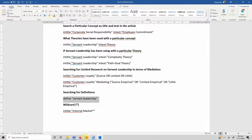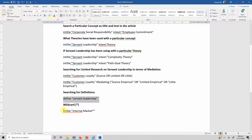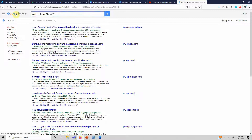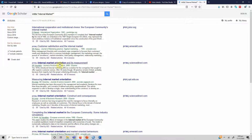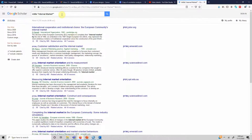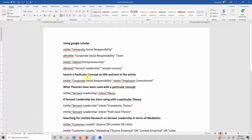You can also search for particular definitions of concepts using a similar approach. Additionally, you can use wildcard characters — for example, 'internal marketing' comes in different variants: internal marketing, internal marketing orientation, and others. By writing 'internal market*' in intitle:, you capture all variants: internal market orientation, internal marketing, internal market, and so on. I hope this scenario-based search using these example strings will help you search for particular papers and write your literature review. Thank you very much.